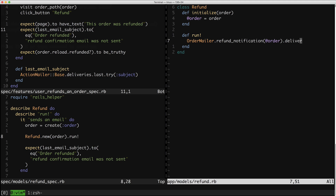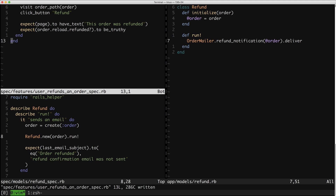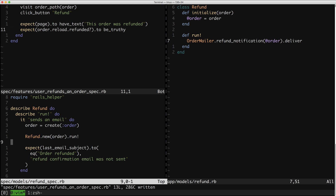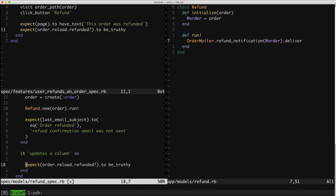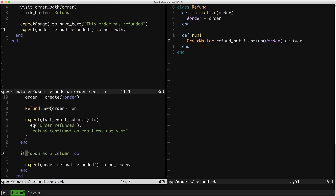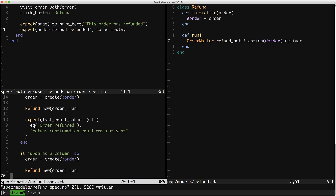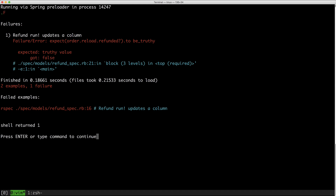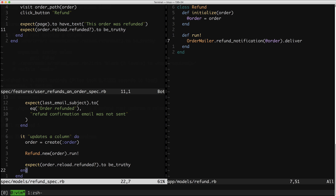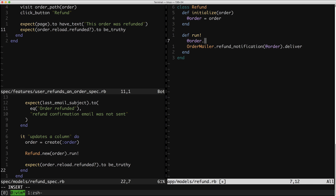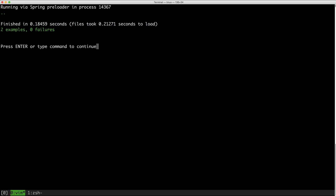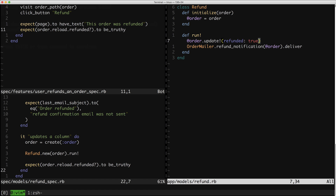And we're green. So now we can delete that spec from our feature spec and this method. Let's move on to the other assertion. We're failing again in the right way. And we're green again. Now we can go back and delete the other spec.